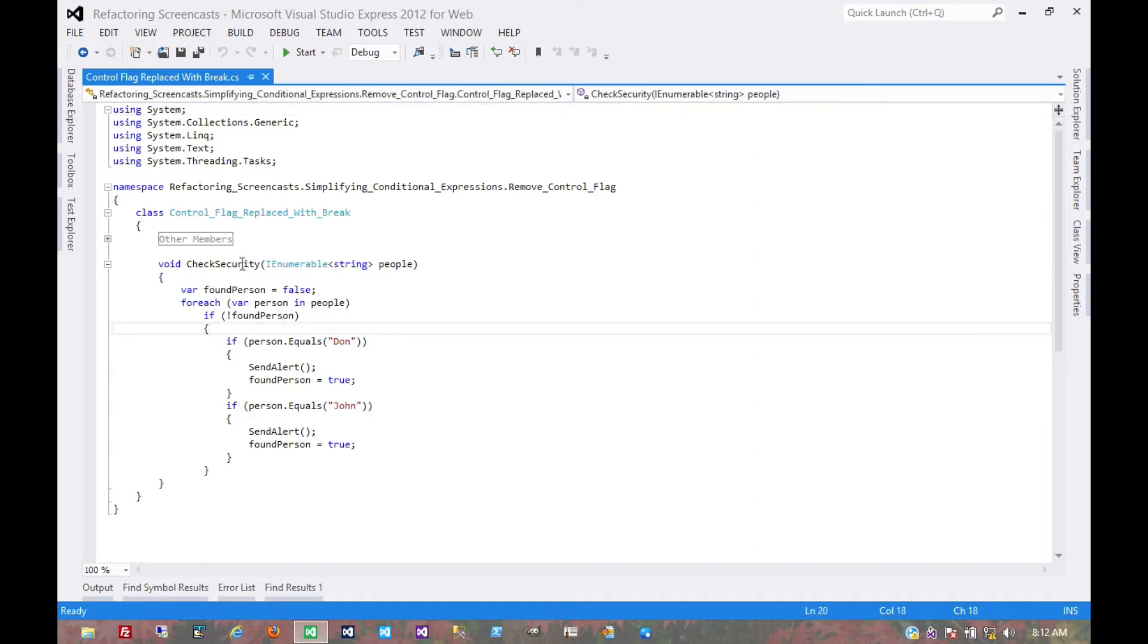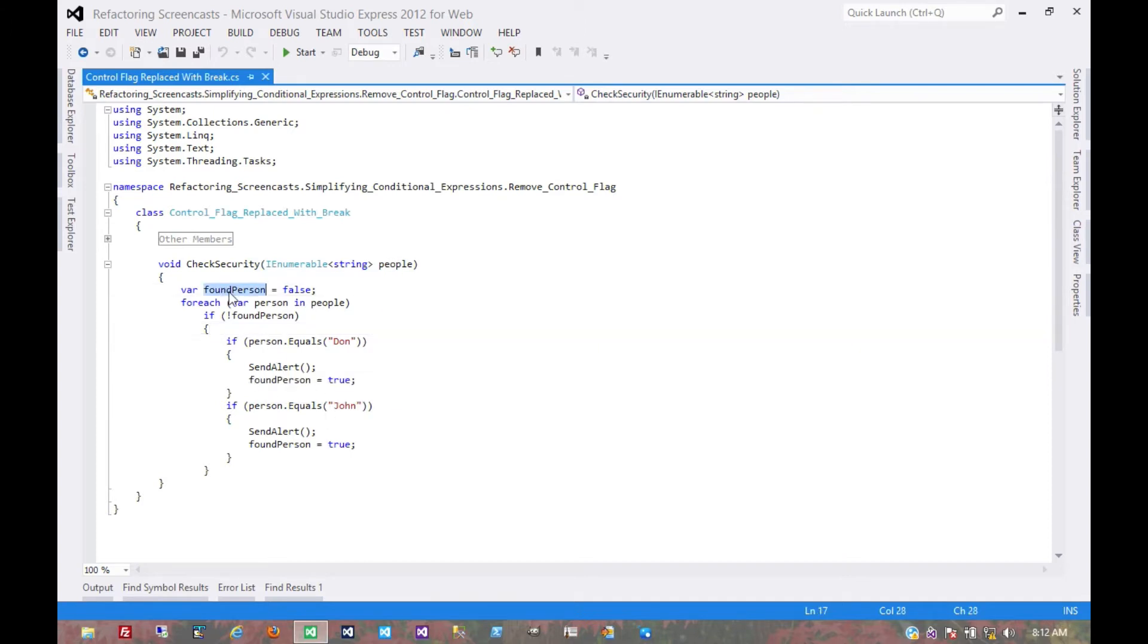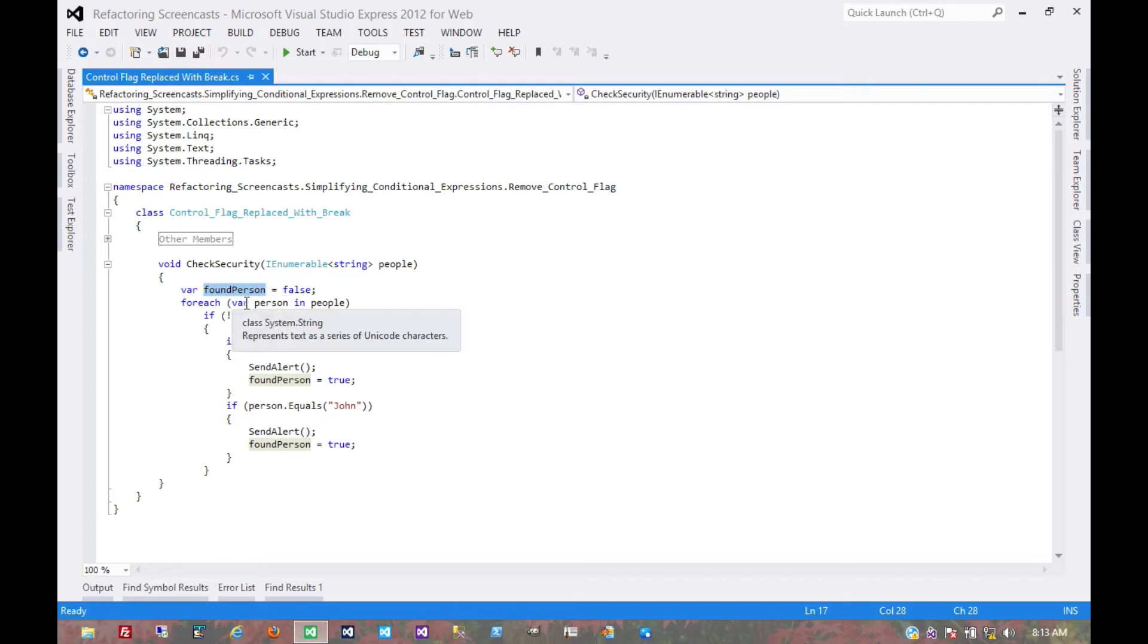We have this method that's looping through a series of people here and looking for a specific one, and it has this control flag that it's using to determine whether or not it should continue that loop. Well, for minor performance reasons here, we should at least try to exit this loop. Because let's say we had this list of a million people that came through and we found this person within the first five or ten of them...